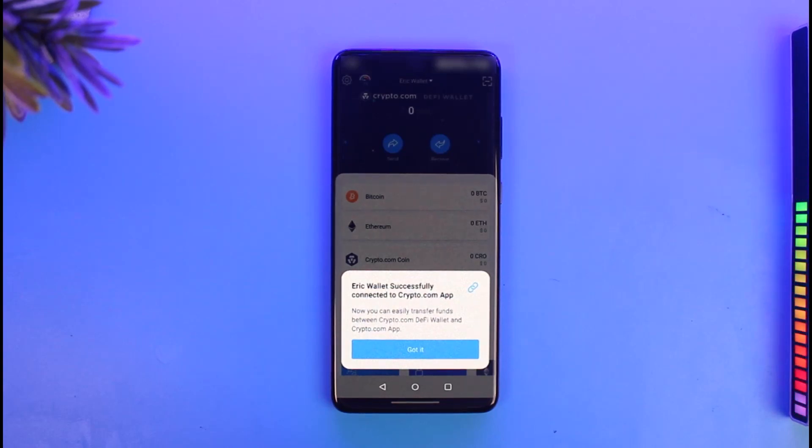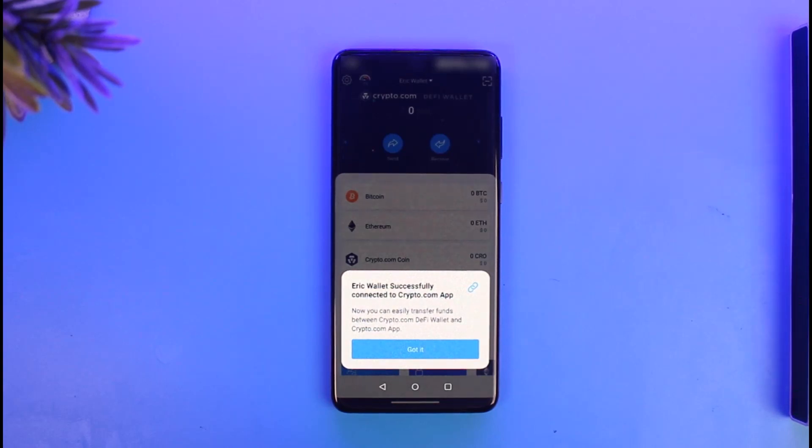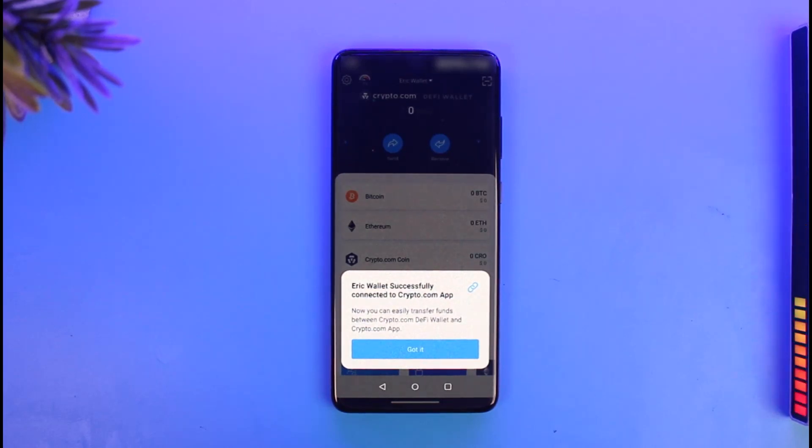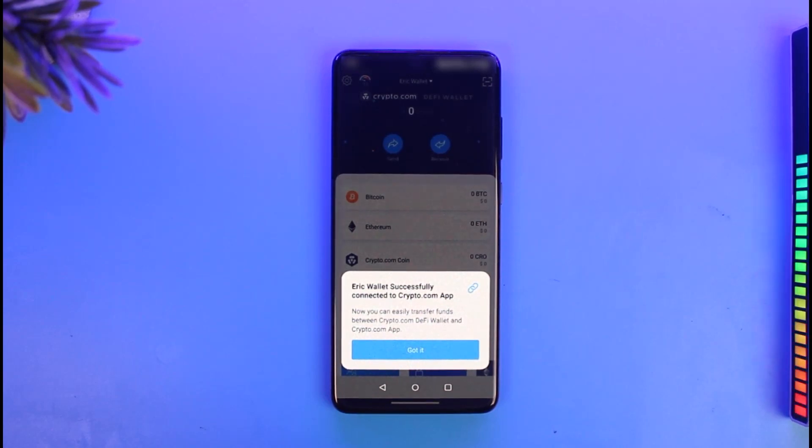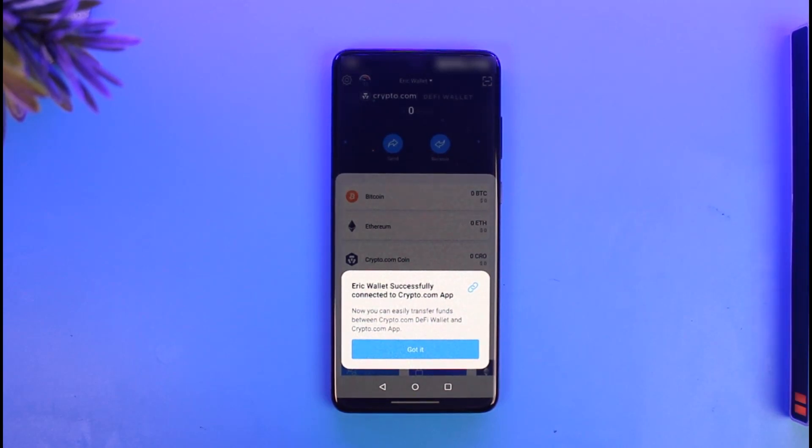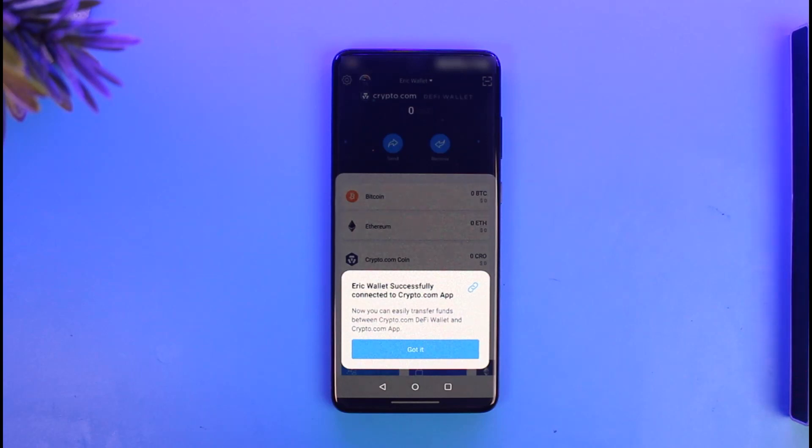That's all it takes to link your Crypto.com app to your DeFi wallet app. We hope the video was really helpful, and if it did help you, then make sure to leave a like and subscribe to our channel. If you have any more questions, feel free to leave them down below. Thank you very much for watching, and see you in the next video.